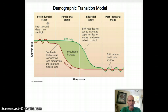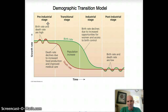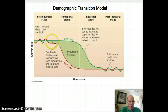Pre-industrial is basically an agrarian society — people are still living on the farm, it's low-tech. You've got high birth rates, lots of babies being born to work the farm, and you've got high death rates too. So population growth is flat because birth and death rates are about the same.